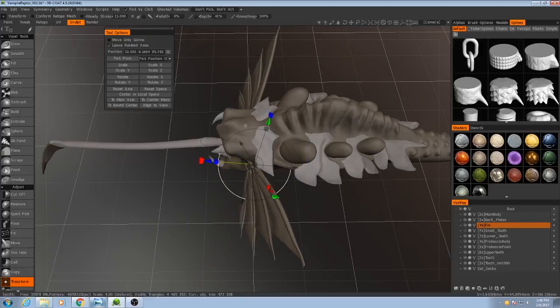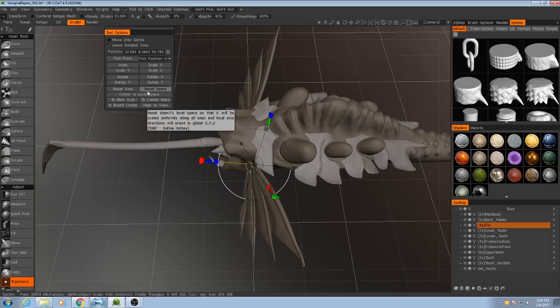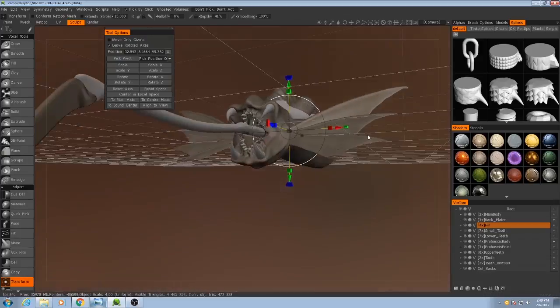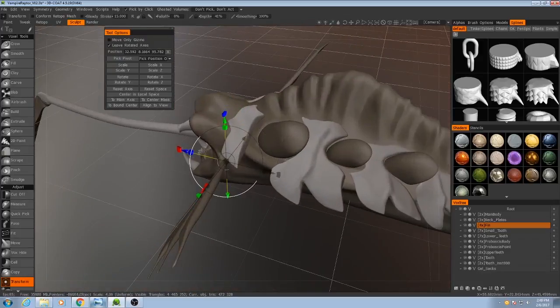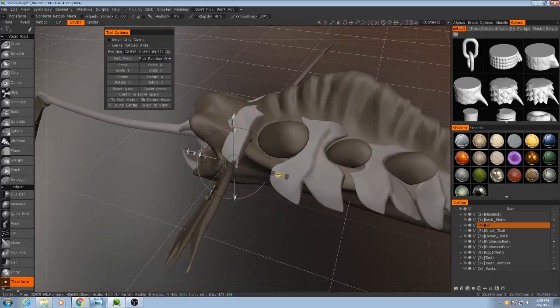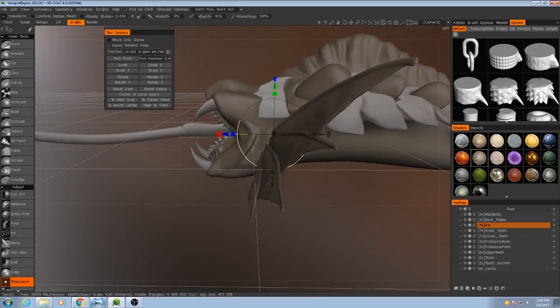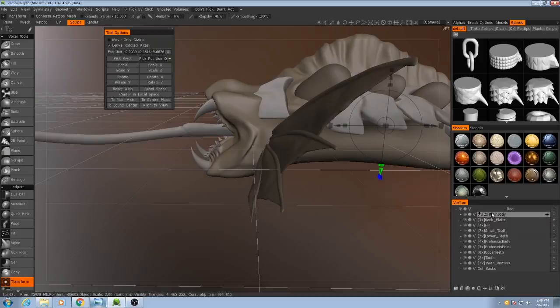And then to move it straight back, I need to hit Reset Axis, and then I can move it straight back. And I'll grab the main body and I'll move this connection point to match that.